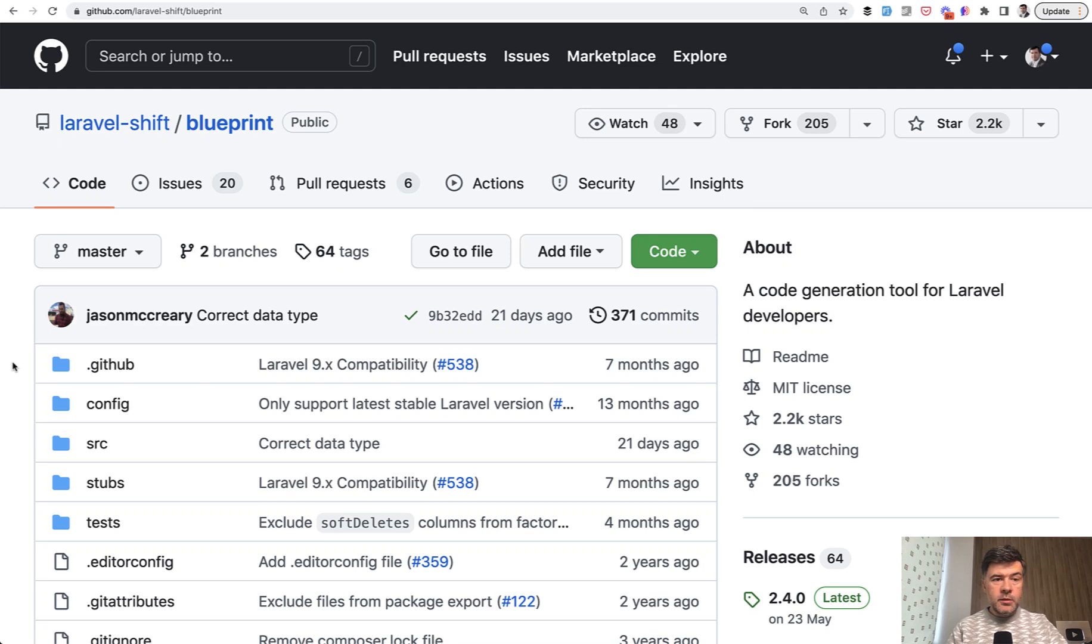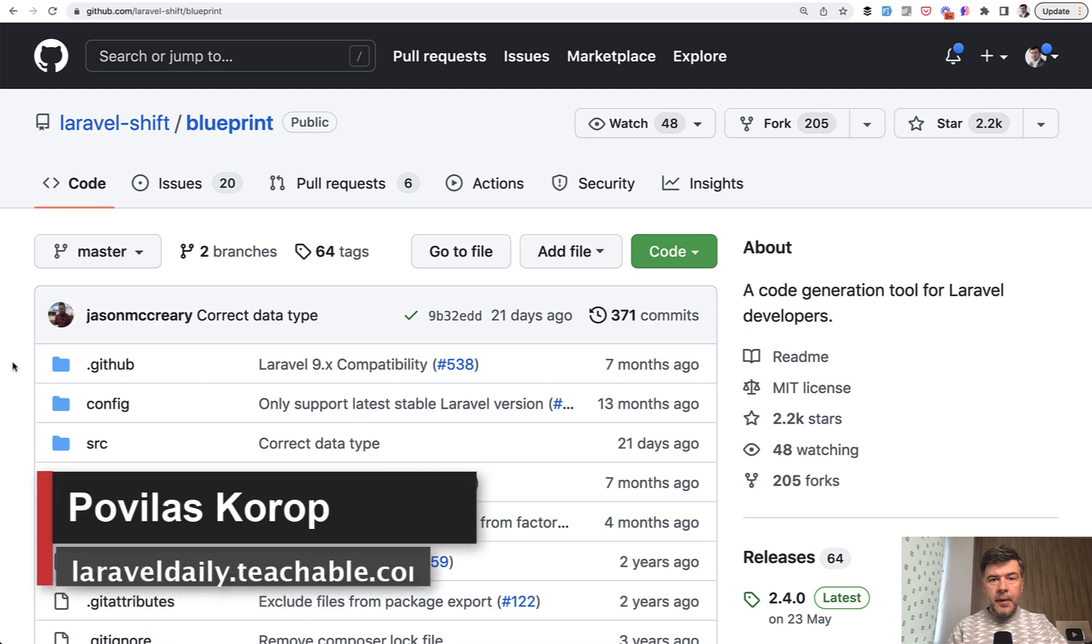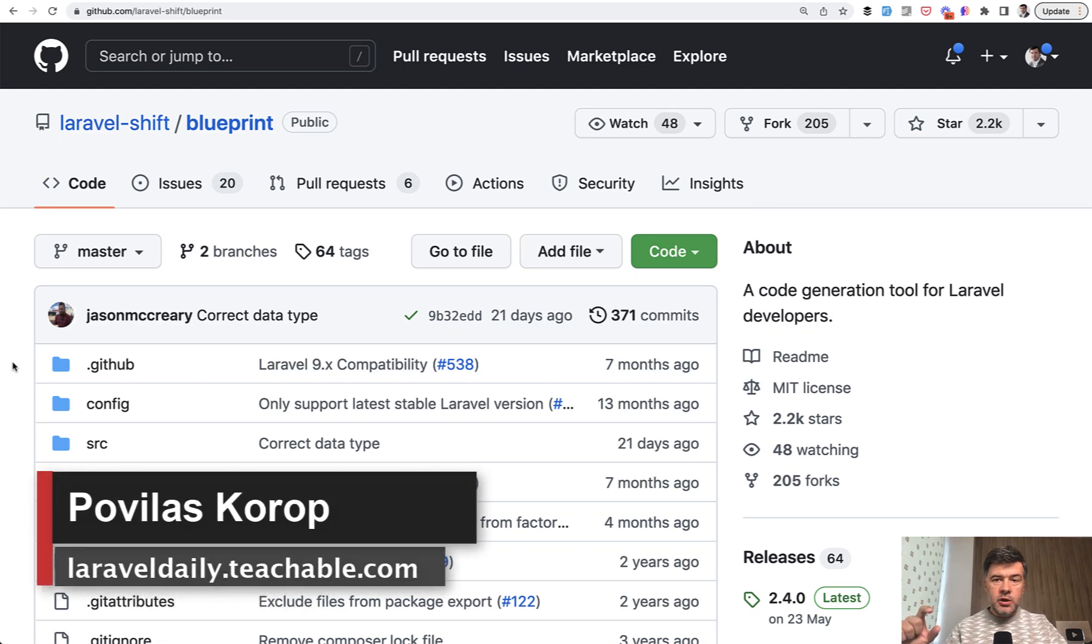Hello guys. Today I will demonstrate to you a package to generate the majority of your CRUD in Laravel.